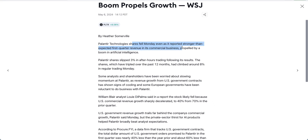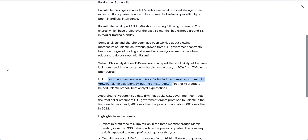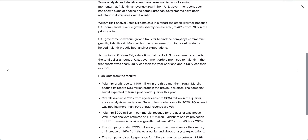Palantir shares fell Monday even as it reported stronger-than-expected first quarter revenue, with commercial business propelled by a boom in artificial intelligence. Analysts and shareholders have been worried about slowing momentum as revenue growth from U.S. government contracts has shown signs of cooling, and some European governments have been reluctant to do business with Palantir. William Blair analyst Louis de Palma said the stock likely fell because U.S. commercial revenue growth sharply decelerated to 40% from 70% in the prior quarter, while U.S. government revenue growth trailed far behind commercial growth.